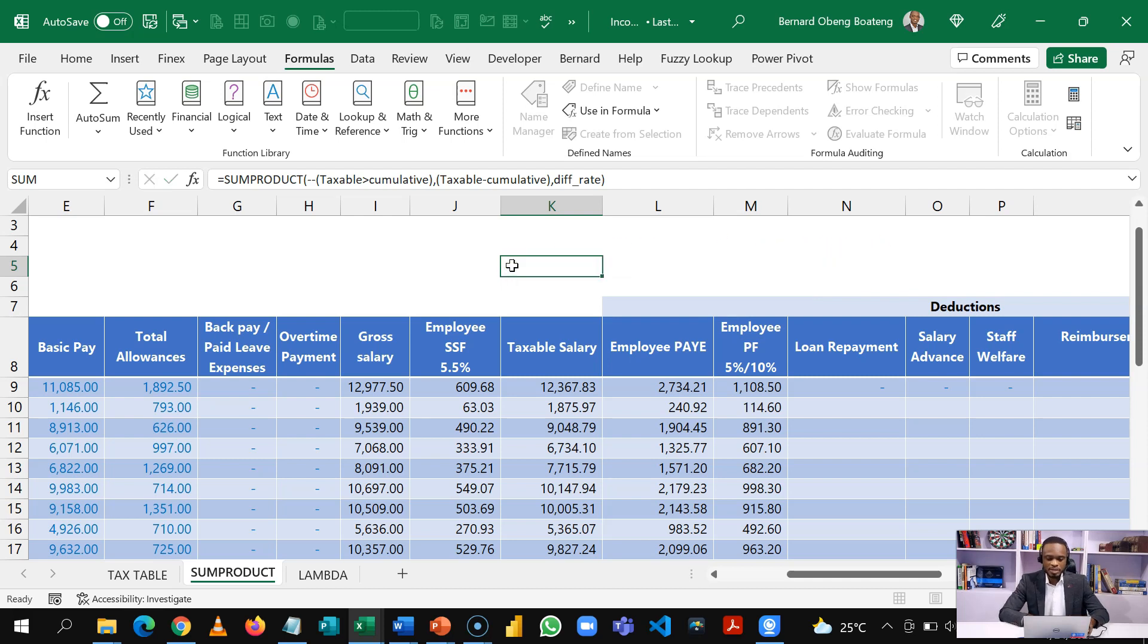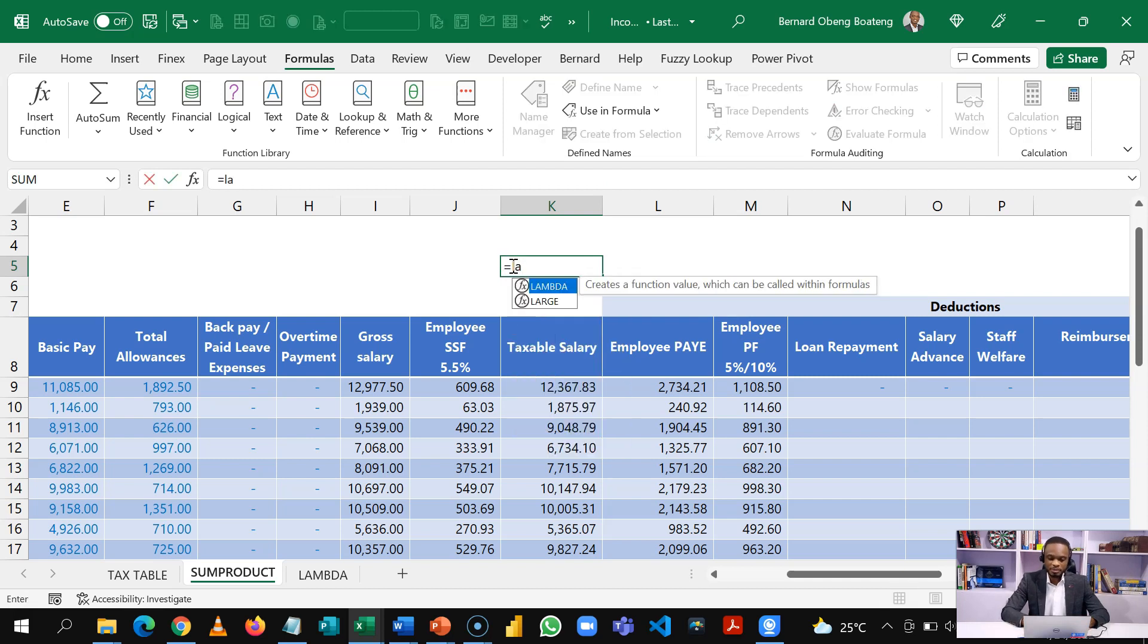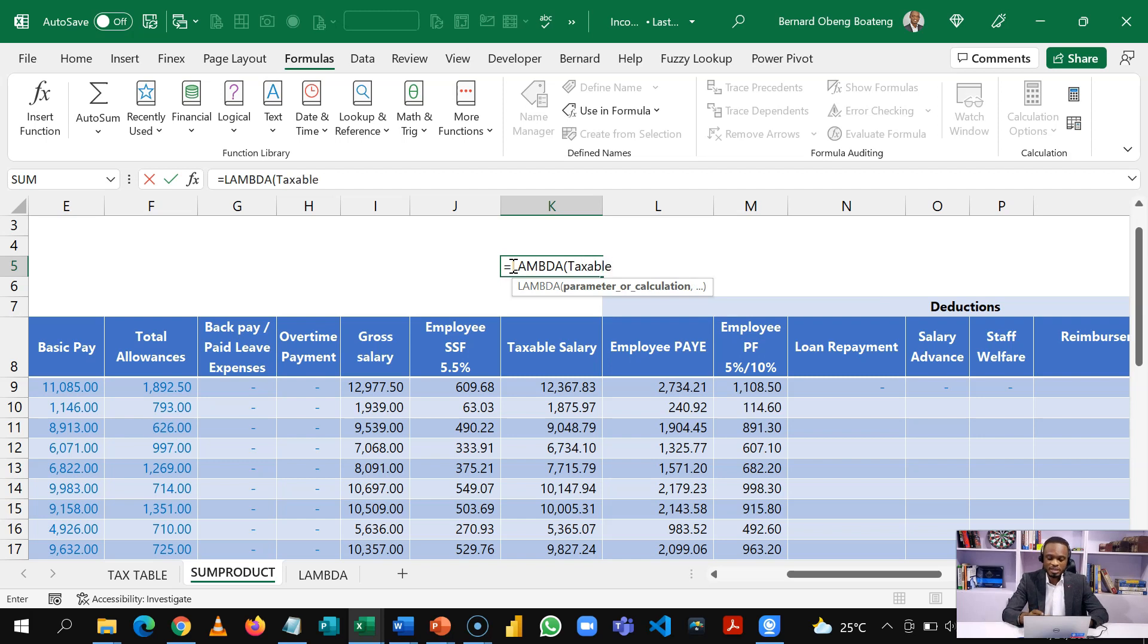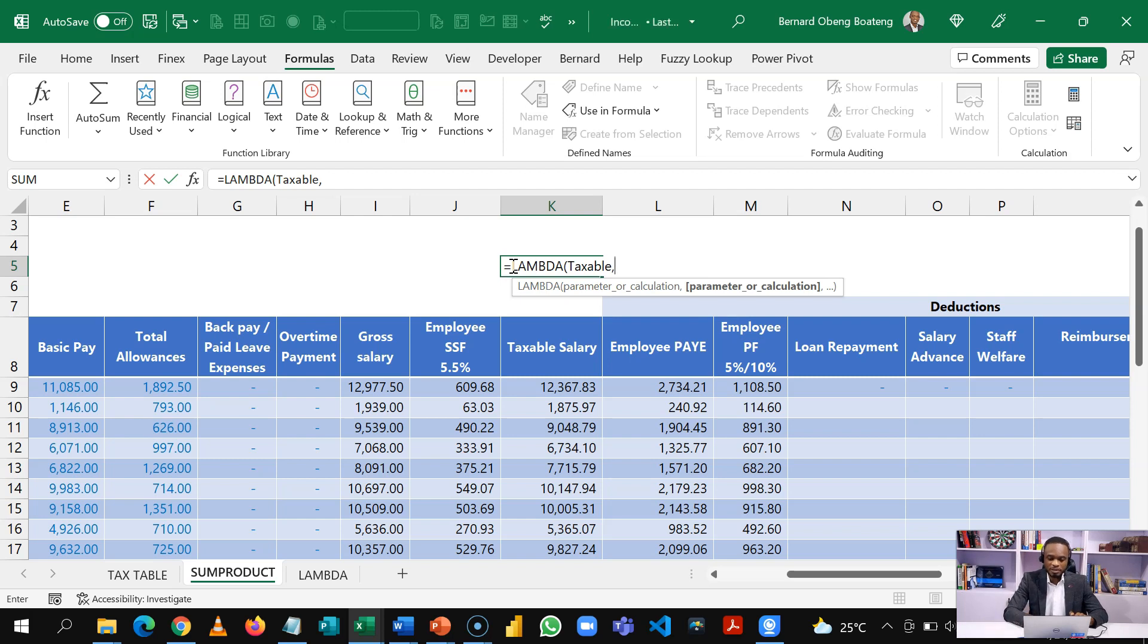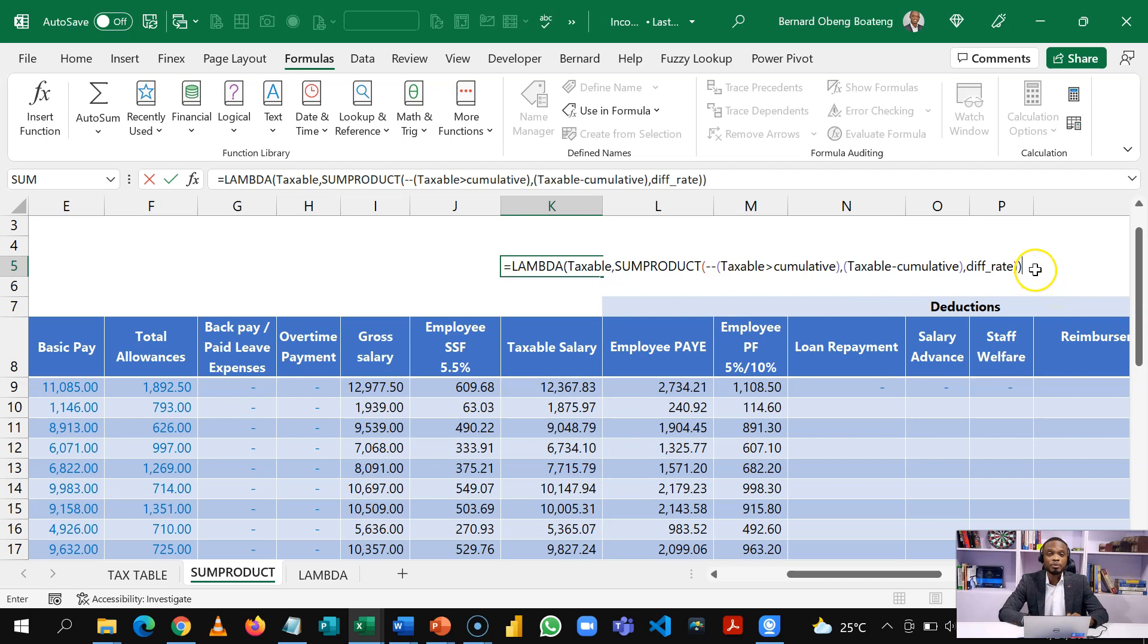So once I copy, I'm now going to use it in Lambda. So Lambda requires us to first set our parameter, which I named taxable and we follow it up with a function or the formula. So this is a formula we expect to be executed anytime we run this Lambda function. So I'll close this. Now, what we are going to do is now copy the whole of this.